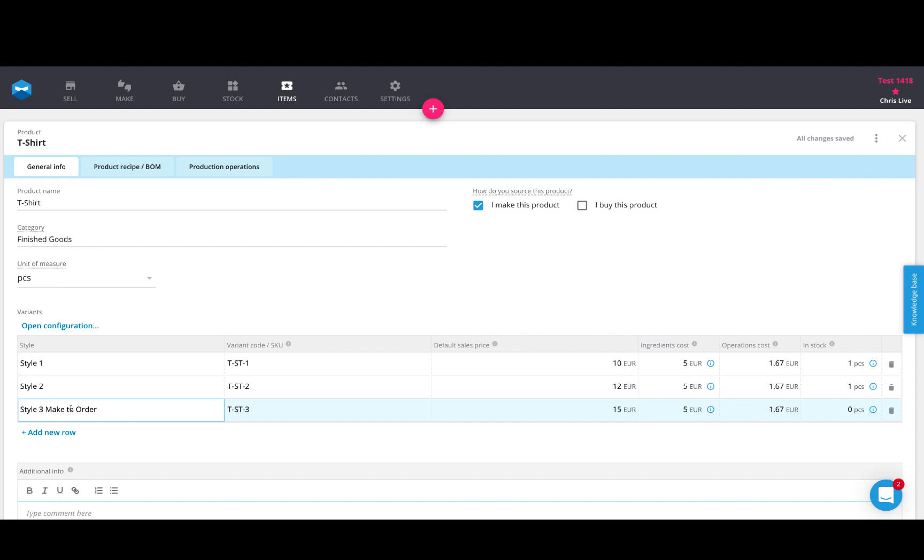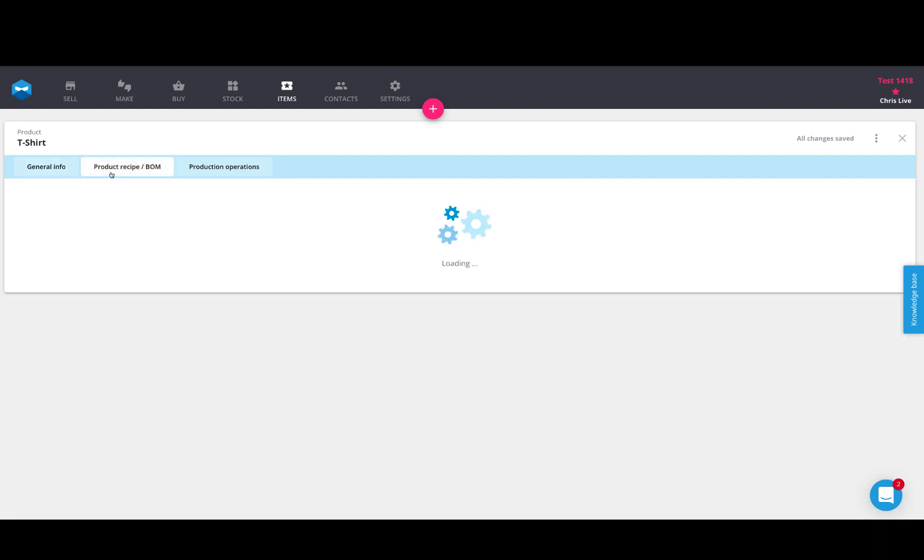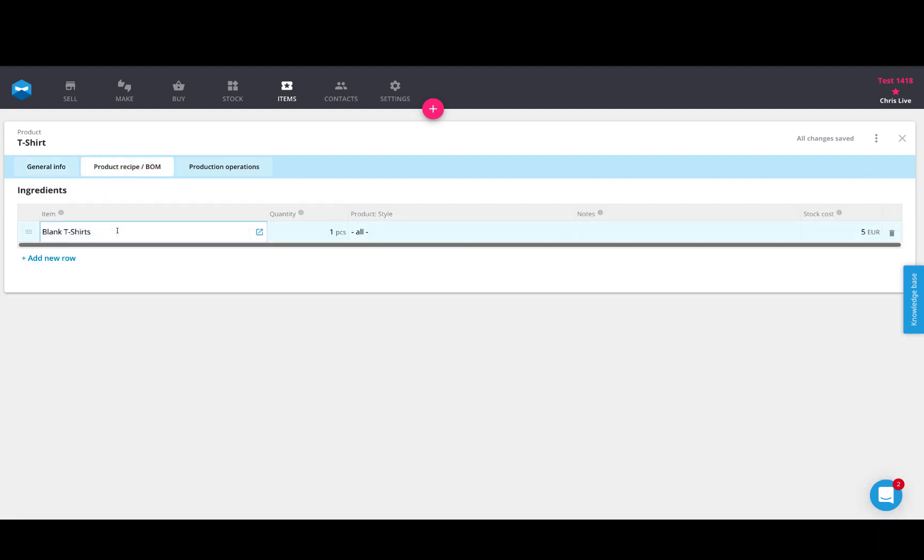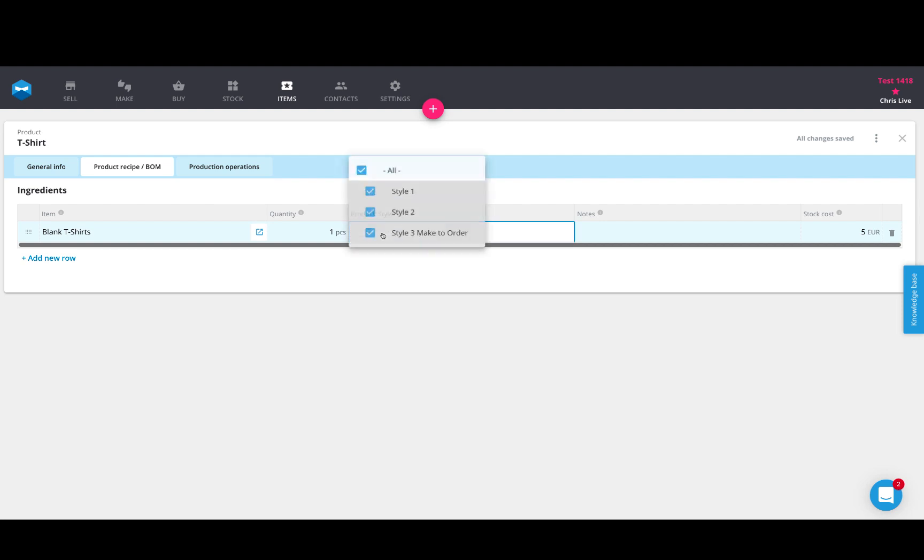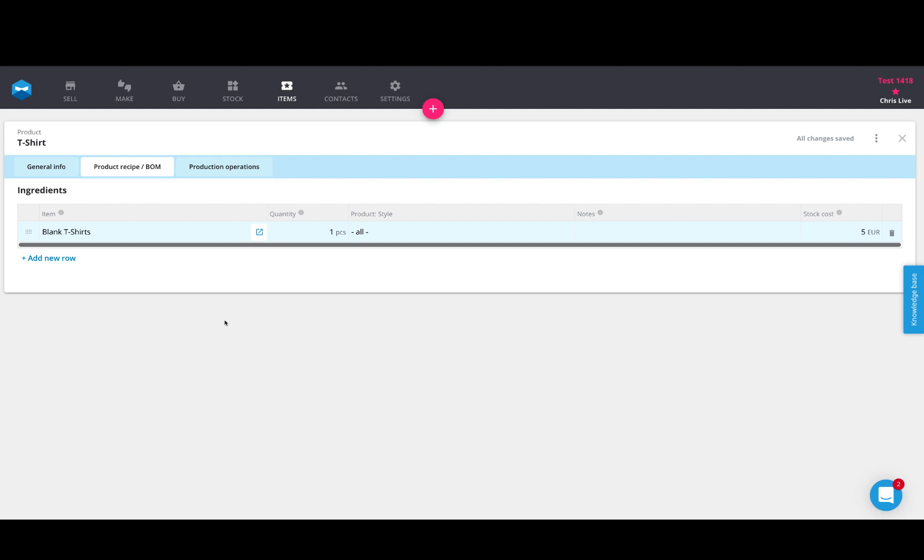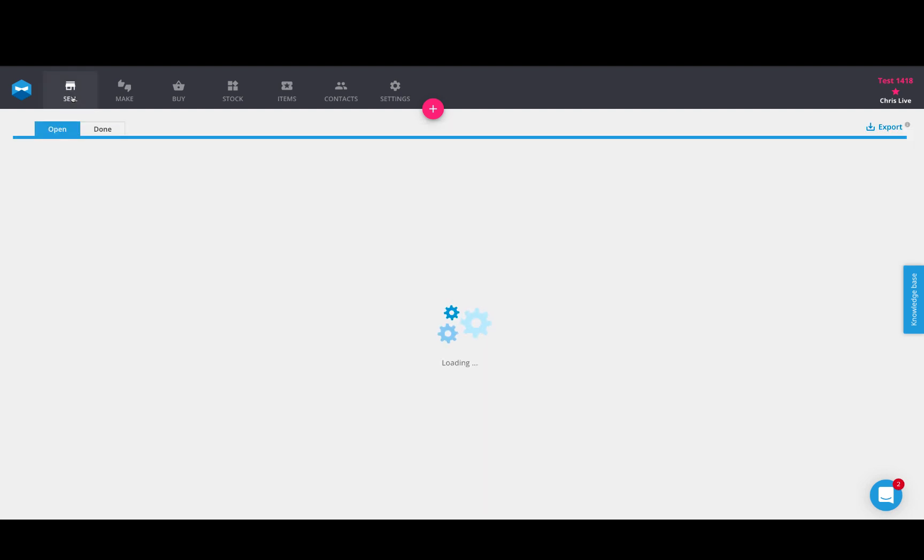So a customer would basically contact us. He wants to have style number three. And then we're like, okay, no problem, we'll start making it. It will be available by this day. So each of these three shirts, just for simplicity's sake, use only one ingredient. And this one ingredient is what we call blank t-shirts. Every single version of those shirts uses one piece, and that applies to all styles. This way it's very simple to show how the ingredients are related to each other whenever they're booking those materials.